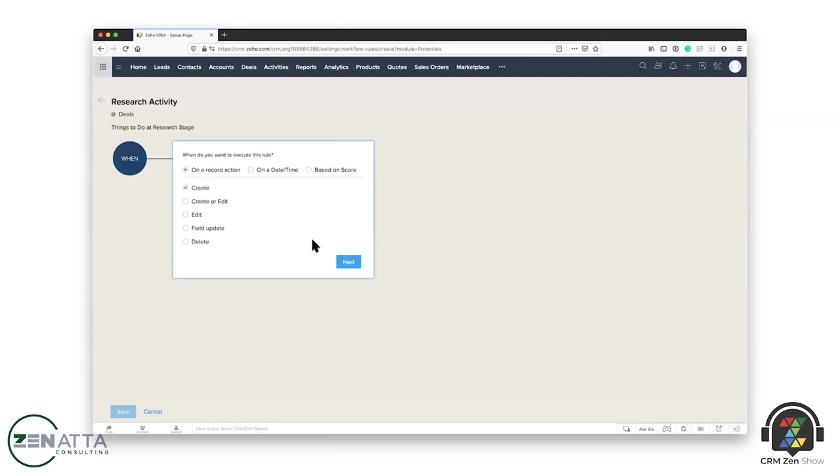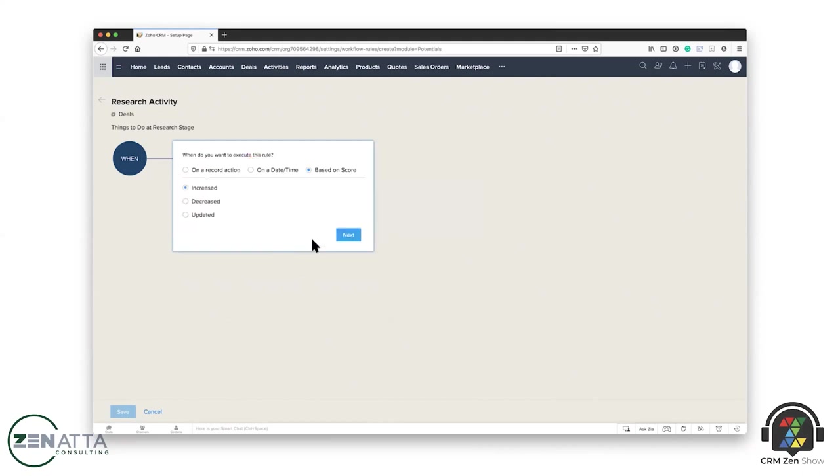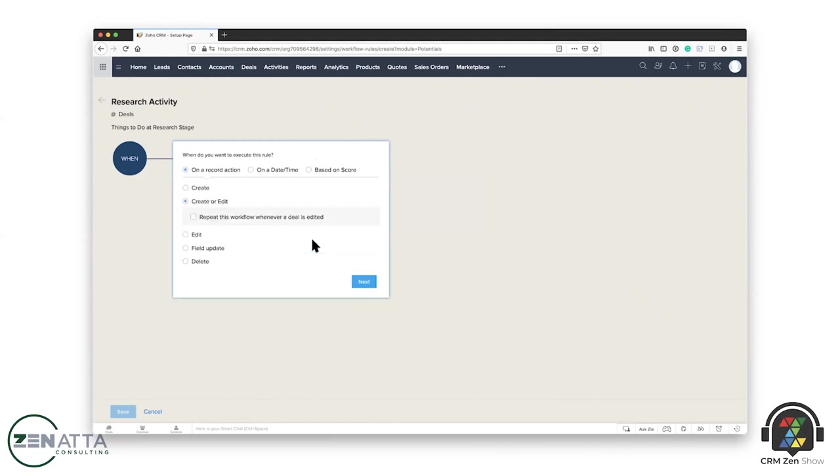You can trigger workflows based on a variety of things. You can trigger them based on a record action: I'm creating a record, I'm editing a record, I'm creating and editing a record at the same time, I'm doing a field update in a record, that's a big one by the way, and I'm deleting something. So, and then what are the actions that happen when that happens? You also have date and time and do a whole variety of things around that, executing on a certain field, a certain time, day before, all of those kind of things. Once you can recur it, you can also do it based on the score, whether a scoring rule is set where it's increased, decreased, or updated, a whole variety of things there.